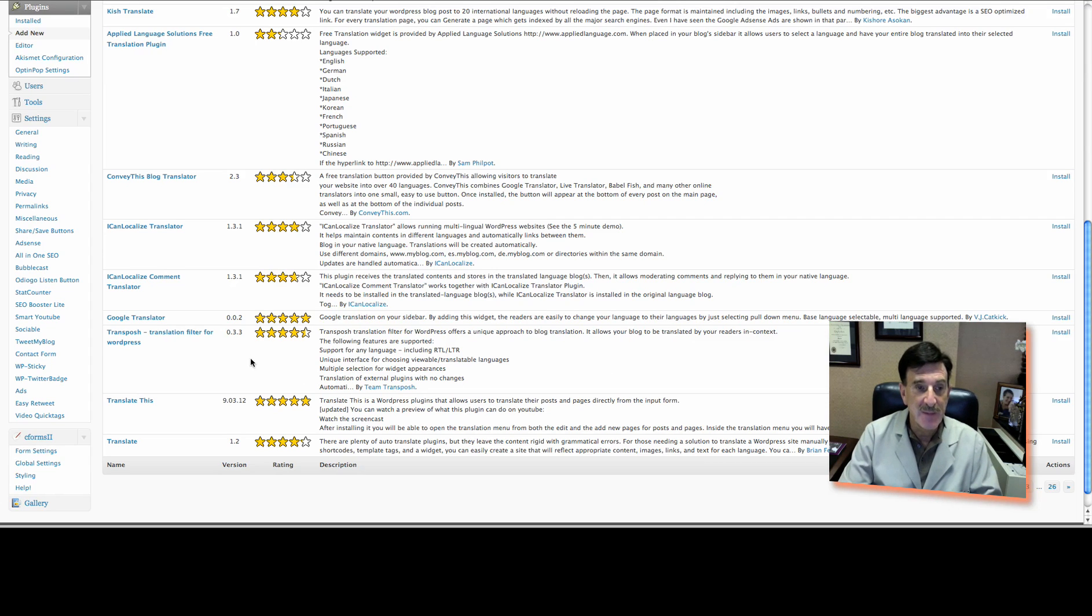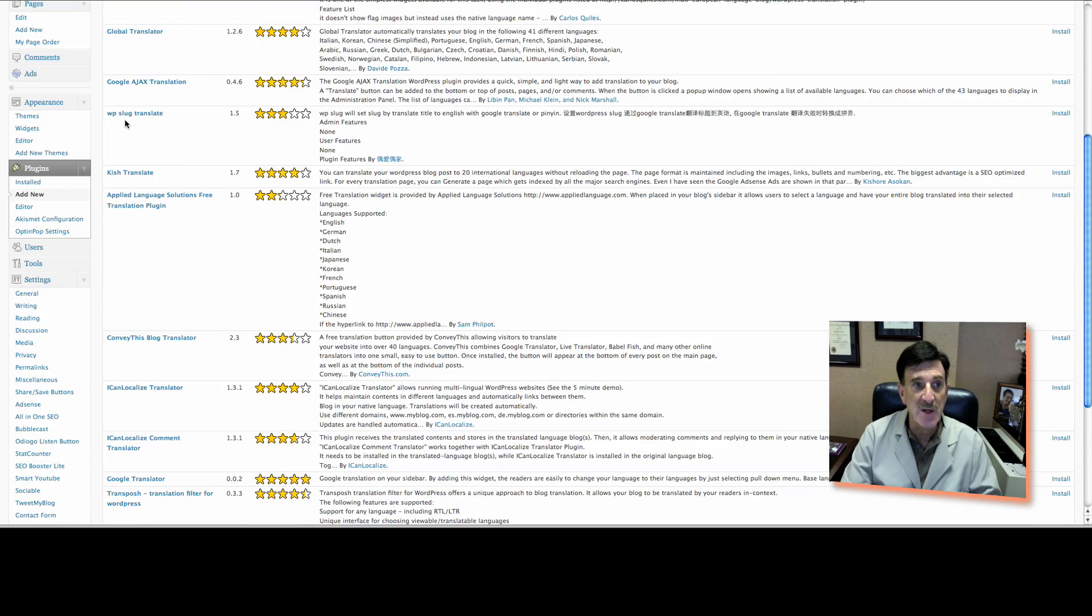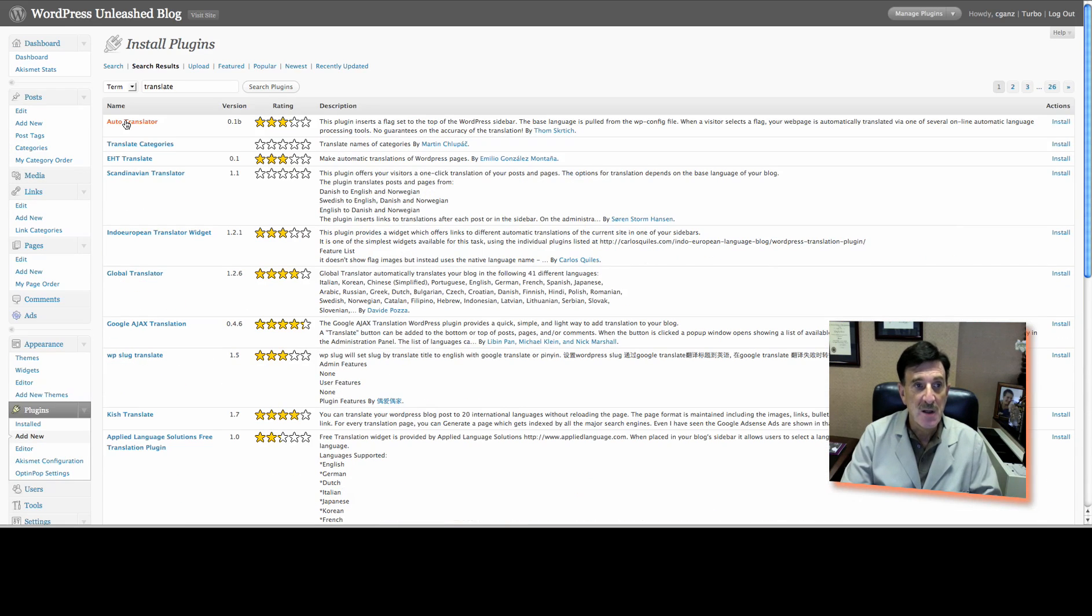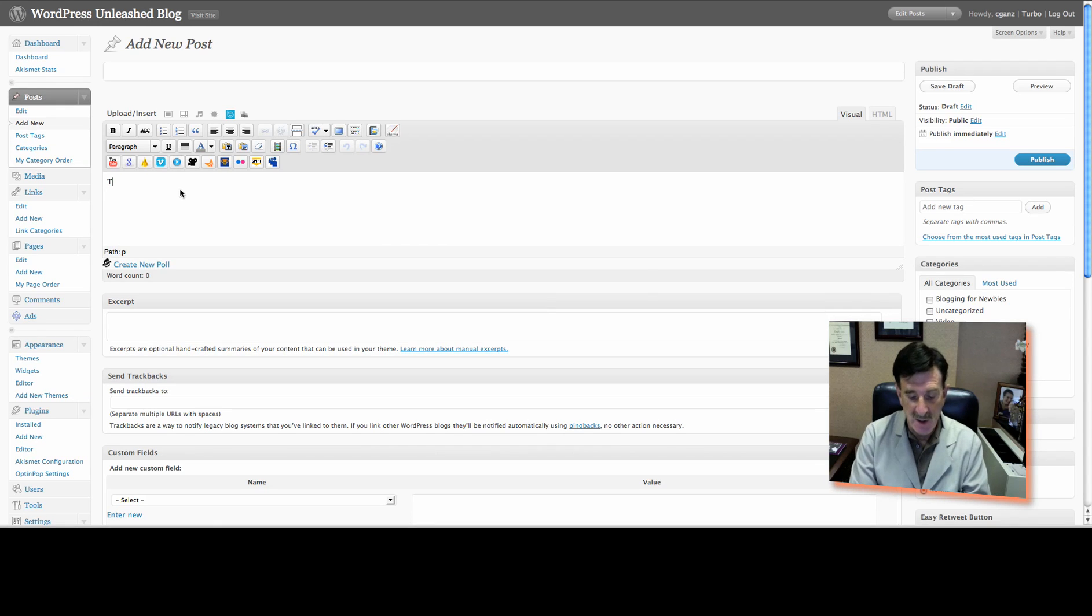Then, there are instructions that you can use to help, but what you're going to do is when you go into your post, so let's start a new post. We're going to add. You go to Posts, Add New, and this is real simple to use. So you can type in, this is a test post.